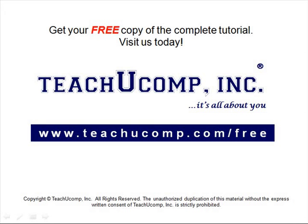Get your free copy of the complete tutorial at www.teachucomp.com forward slash free.